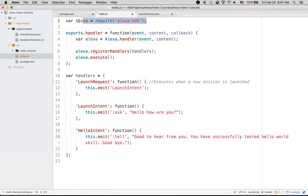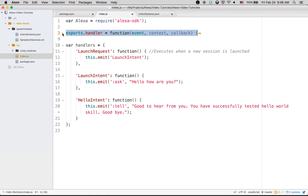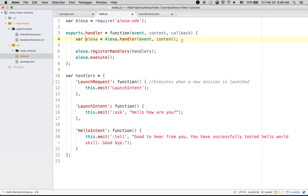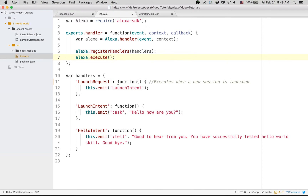The next thing we need is the index.js file. In this file, first we are going to require the Alexa SDK, and then we have to create an export handler. We create an Alexa object using standard commands, then register our handlers. The handlers object is where we are going to define and execute our handler functions.